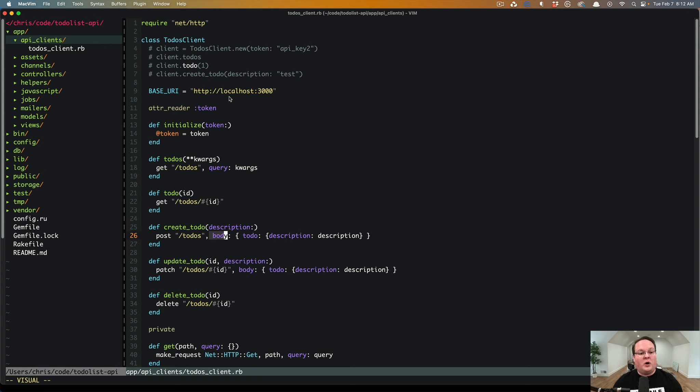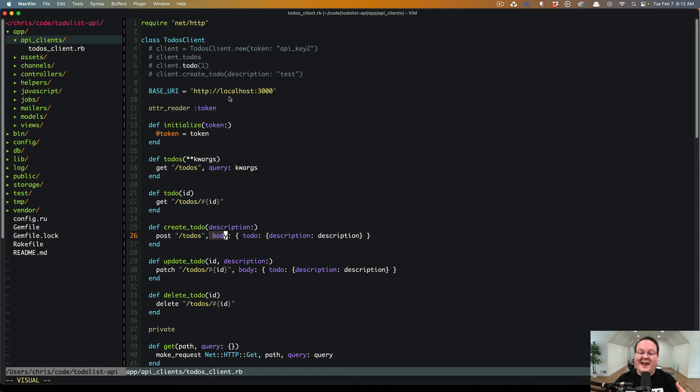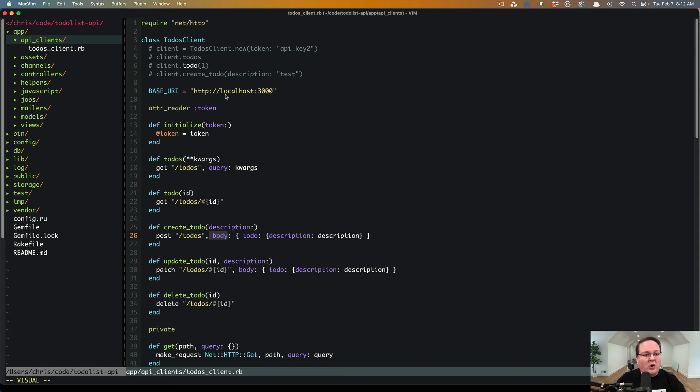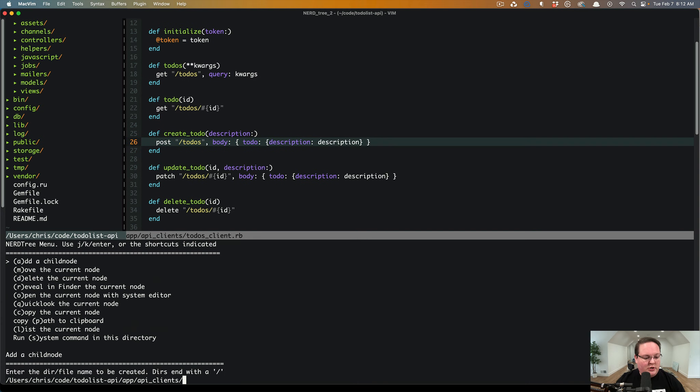So let's refactor, extract this into a base class, and we can create something very similar to what you see in Rails with your ApplicationRecord and ActiveRecord Base that it inherits from. So let's dig in.